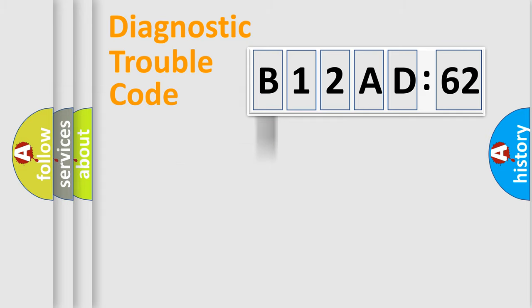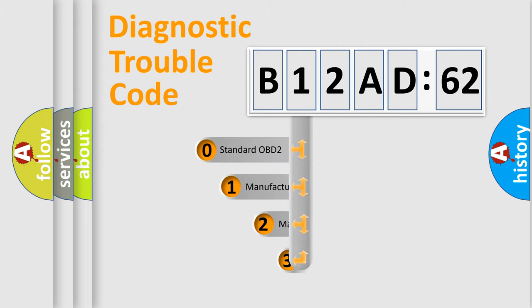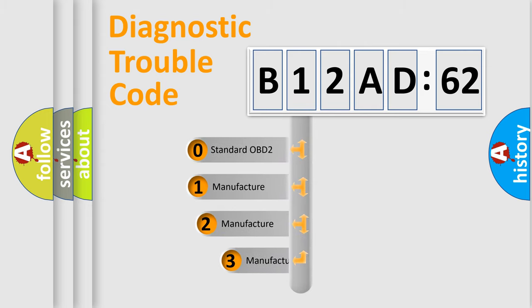Powertrain, Body, Chassis, Network. This distribution is defined in the first character code.